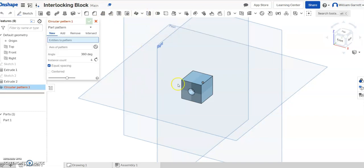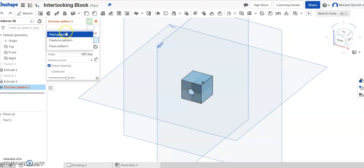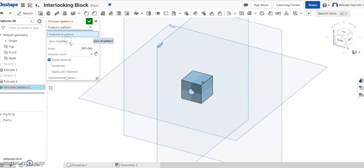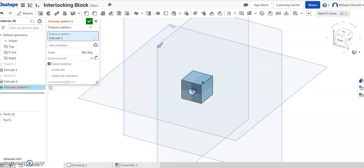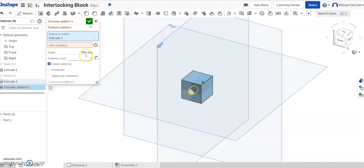Once in the circular pattern, since we want to do a hole that's not a part, change part pattern at the top to feature pattern. Then select what pattern to rotate around, which is that circle hole I removed. Hit inside that circle. Make sure you just have the circle, not the whole face.